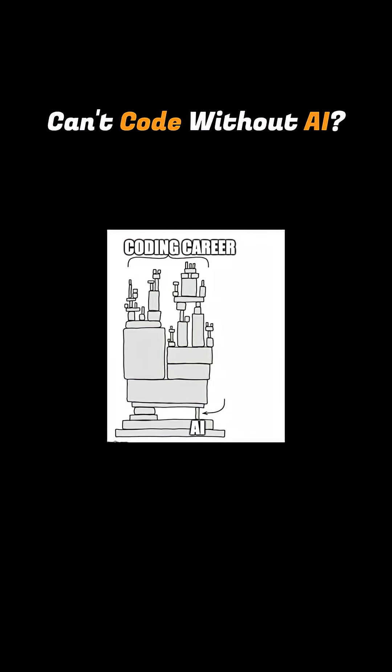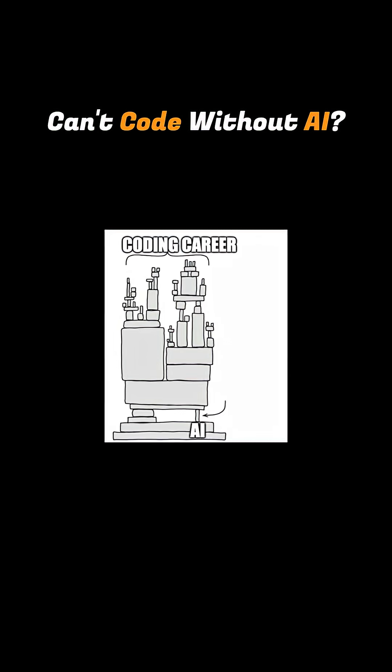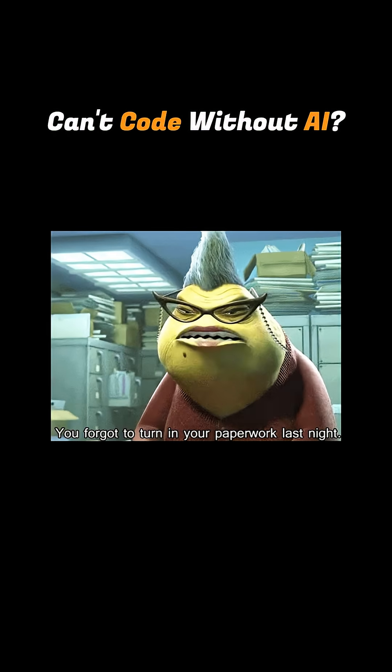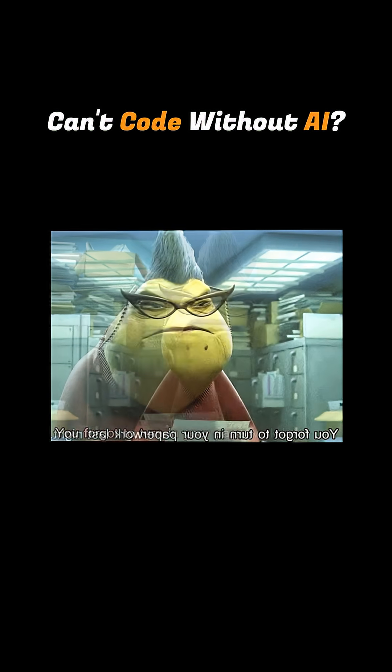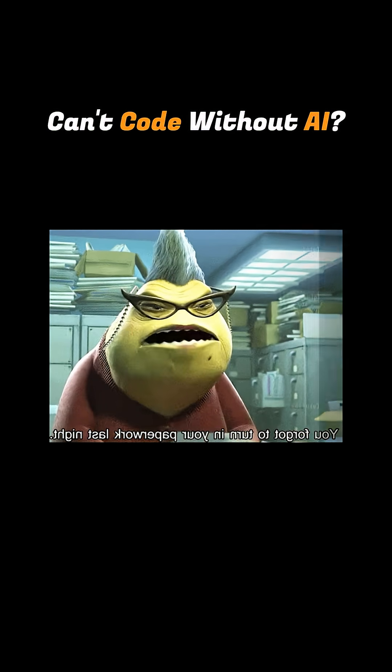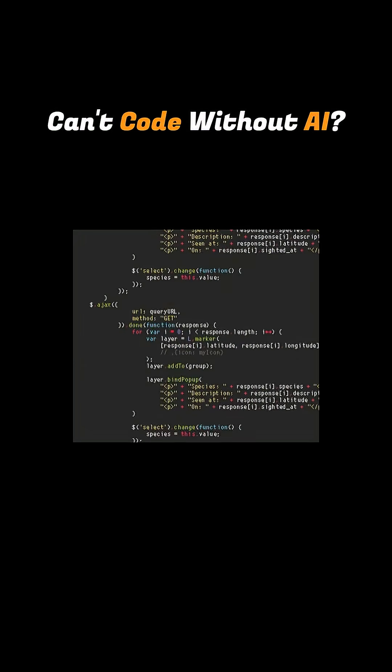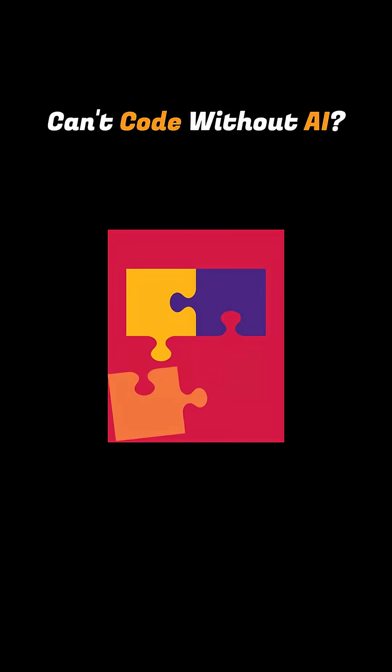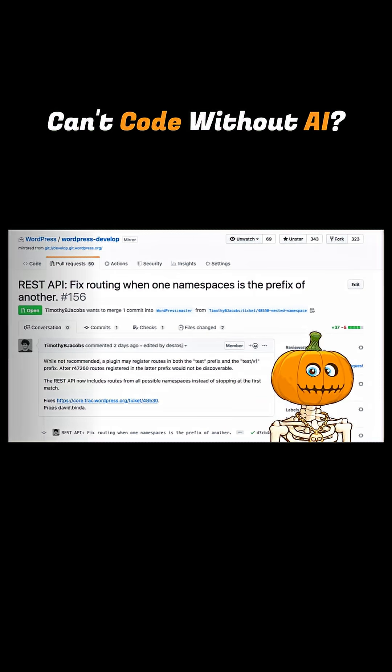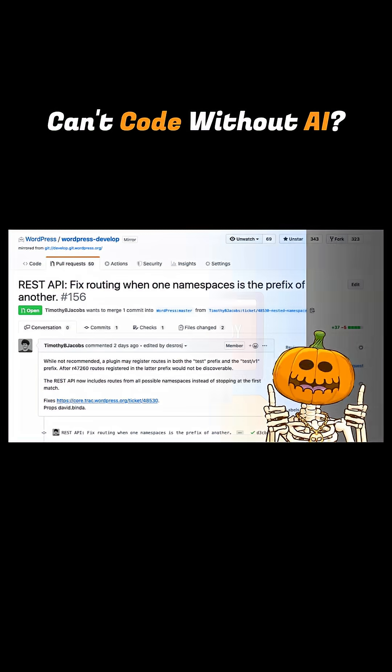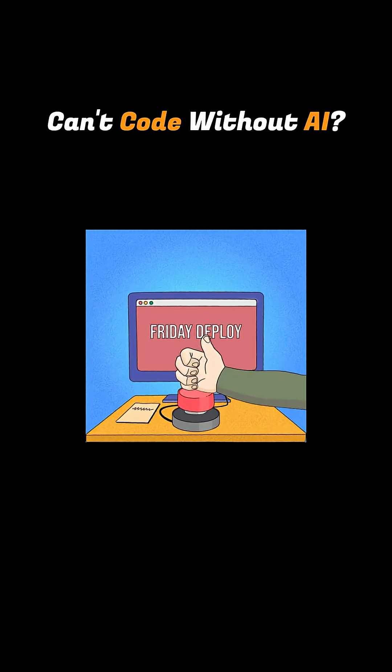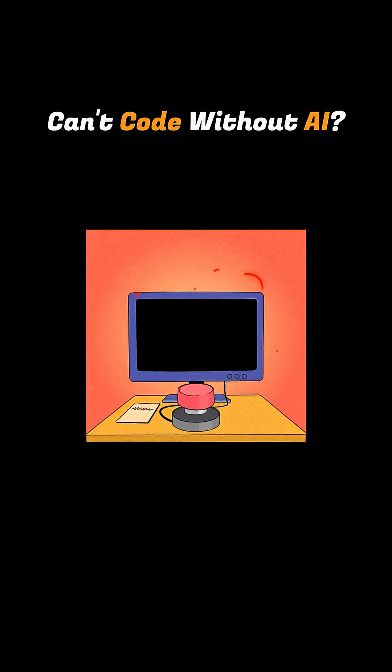Fast forward six months. Now we're heavily dependent on it. Our boss tells us what to do. We repeat the same to AI. It gives the code, we attach the pieces, and the job is done. Shipping new features has never been this faster.